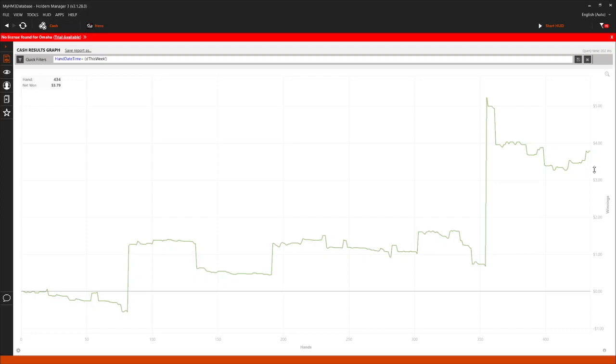But that's it. That's how you download your hands from GG Poker or any of the GG Poker skins into Hold'em Manager. There's a little bit of a difference because on PokerStars, PokerStars downloads hands into Hold'em Manager automatically. You can't do that with GG, so they don't allow it, but they do allow you to export your hands.